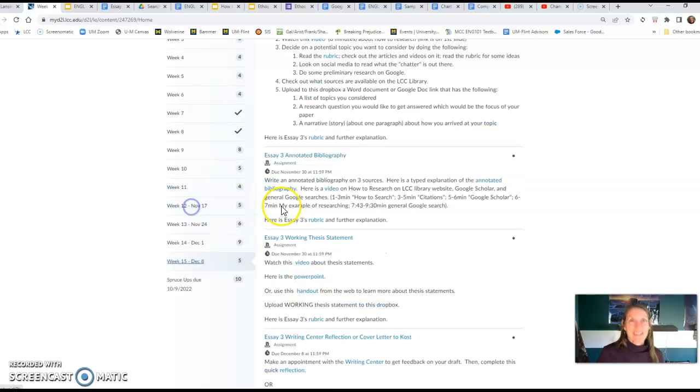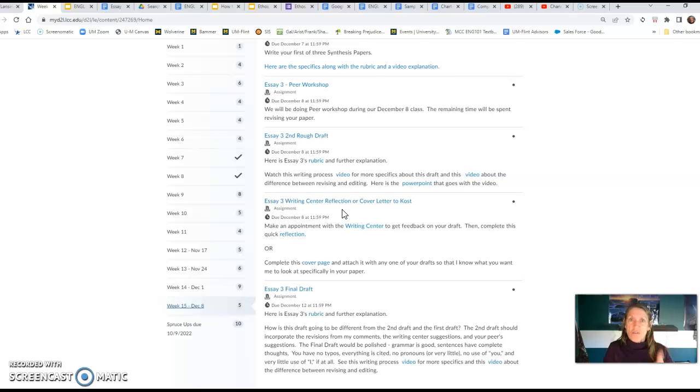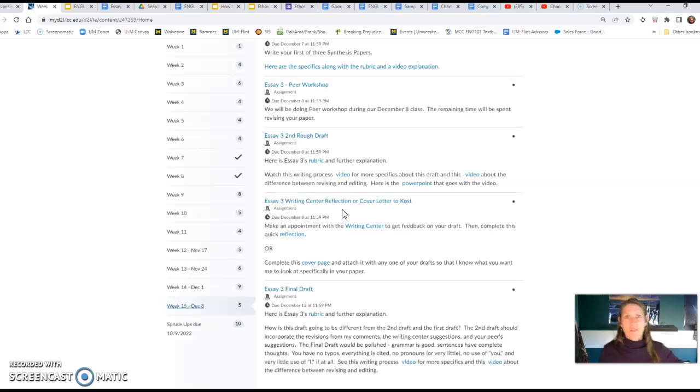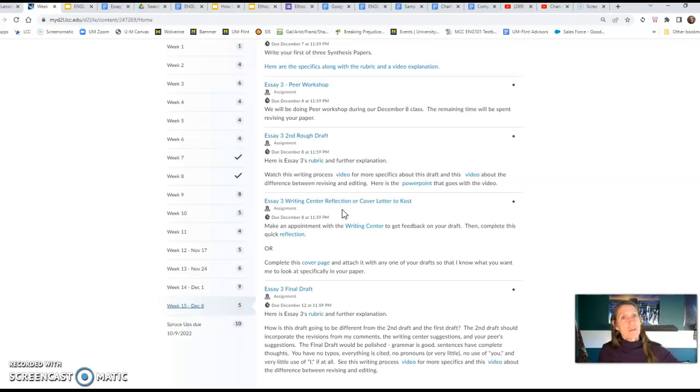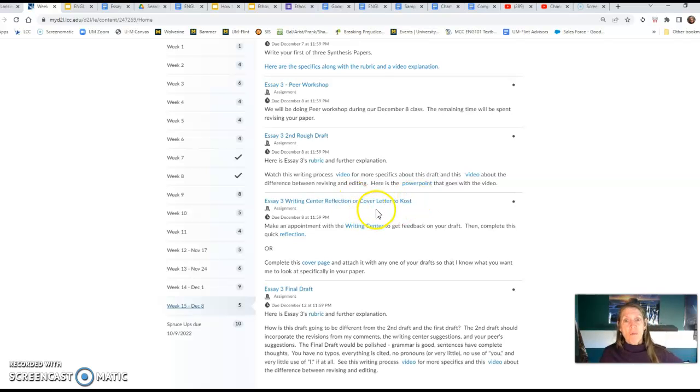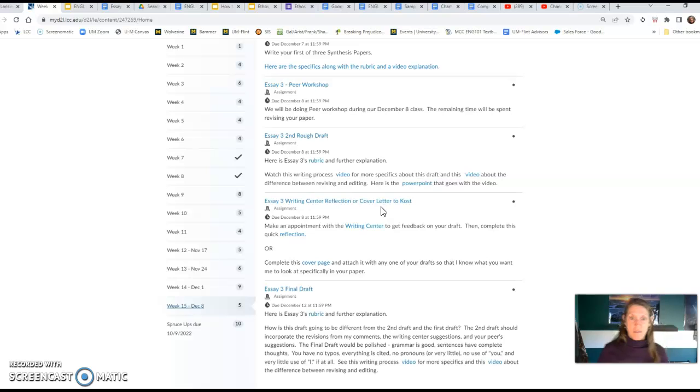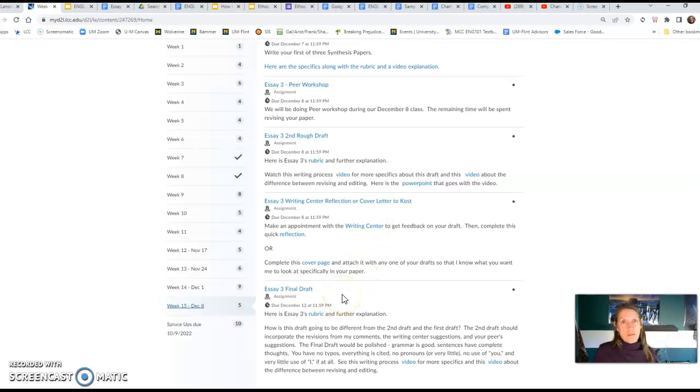The writing center can be used anywhere between the brainstorming section, finding sources, citing your sources the proper way, anywhere along those lines, all the way up until the polishing at the very end. Please keep them in mind. Or you could do the cover letter, or both. But the cover letter has to be in to me by the first draft or the second, so that you can tell me what to focus on.